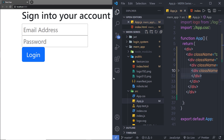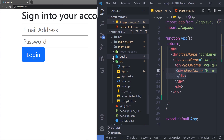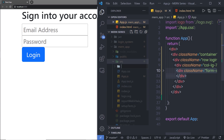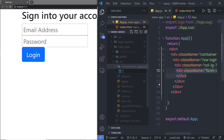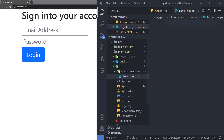I'm going to open my Explorer, create a new folder inside the source folder, and name it 'components'. Inside components, I'm going to create another folder named 'imports'. Inside that, I'm going to create a new file and name it 'LoginForm.jsx'. As you know, you can use a JSX file to create a React component.